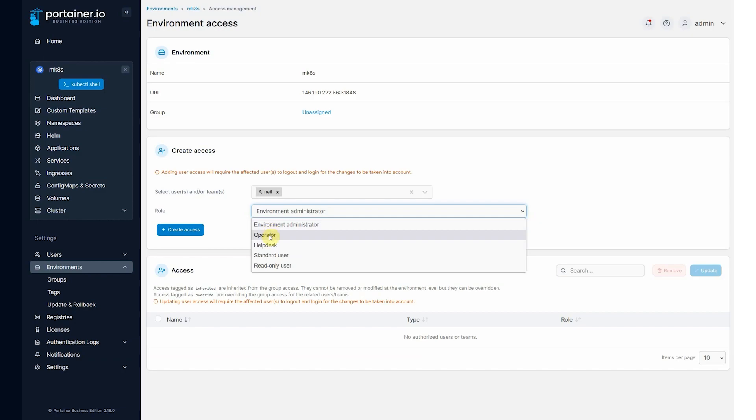Operator gives the user the ability to see every single application and every single namespace, but they can only interact with what's already deployed. They're unable to deploy anything new, unable to delete anything.